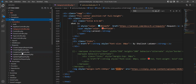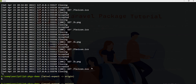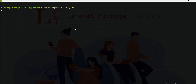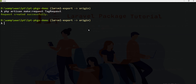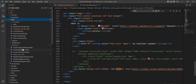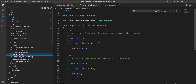Here are examples of all the different request files which I created previously. Now I'm going to show you how you can create one request. You can create a request file using the artisan command: php artisan make:request, and then you need to specify the request name. For example, I am going to create TagRequest, and you can see TagRequest is created inside the request directory.